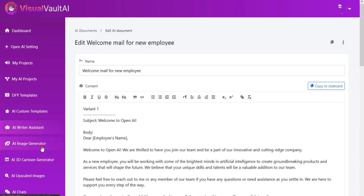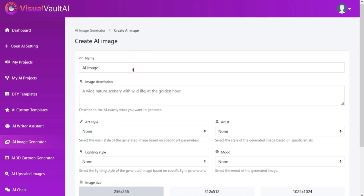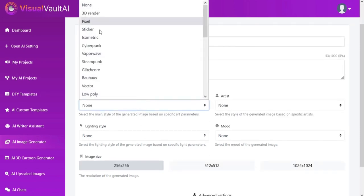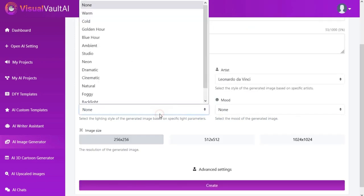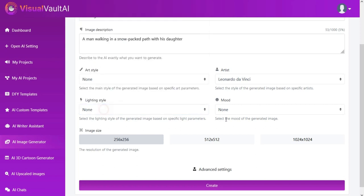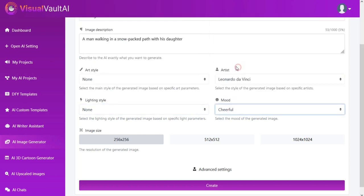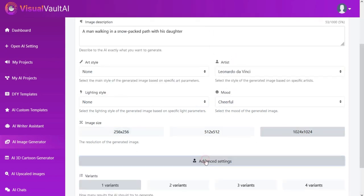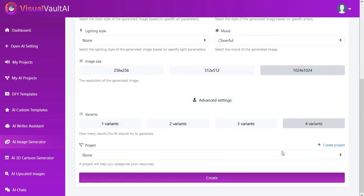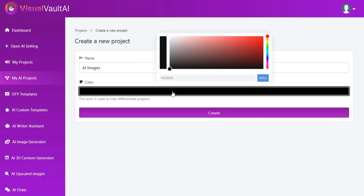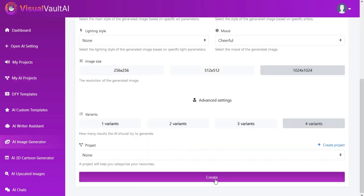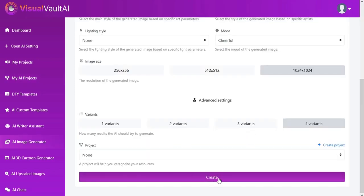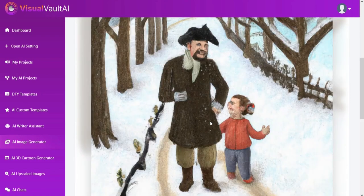Users can also generate AI images with our AI image generator. Just add name, image description, art style, artist name, lighting style, mood, image size, variance, etc. And your desired image will be generated.